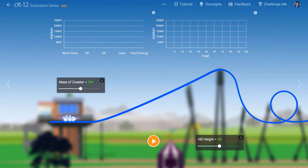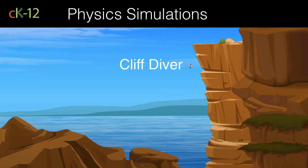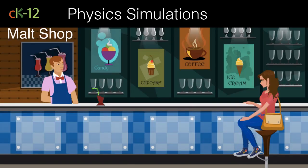This is a somewhat terrible assumption, but that doesn't mean our model isn't worth exploring. If you'd like to look more carefully into how dissipative forces like air resistance and friction affect motion, check out our ski jump simulation, our cliff diver simulation, and our malt shop simulation.